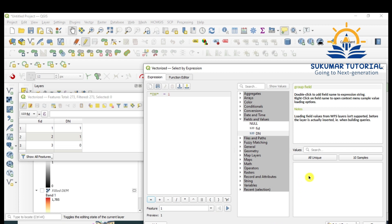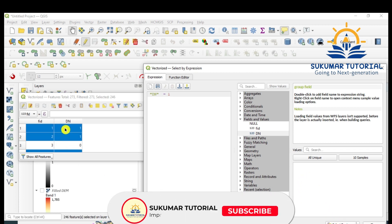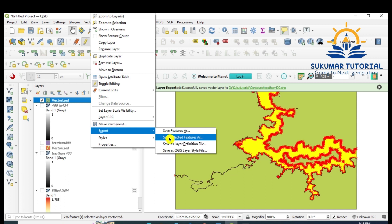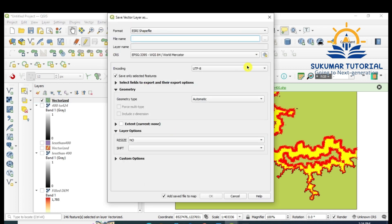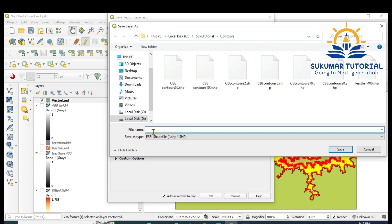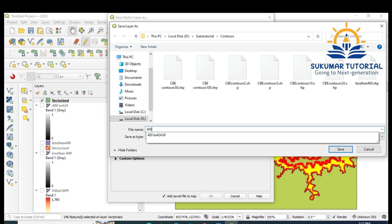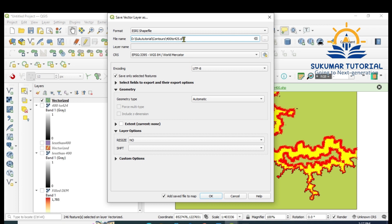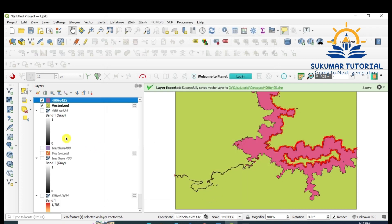Select features where DN equals 1 — that is between 400 and 424 meters. Click 'Select Features'. Wherever 1 is there, it has been selected; 0 is excluded. Close the attribute table. Now the 400–425 band is selected. Right-click the layer, Export, 'Save Selected Features As'. Give it the name '400 to 425' and save it as a shapefile. It is now saved.